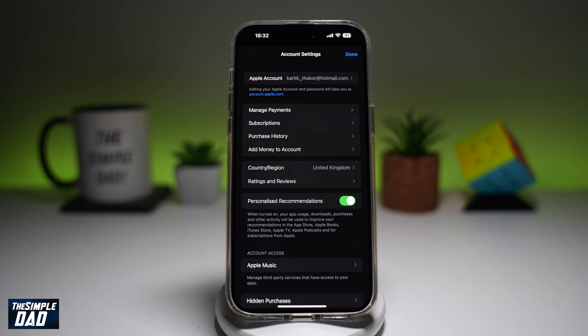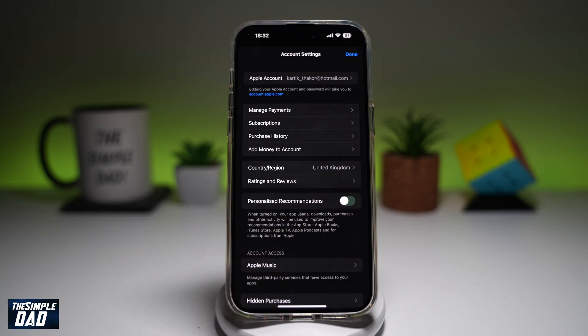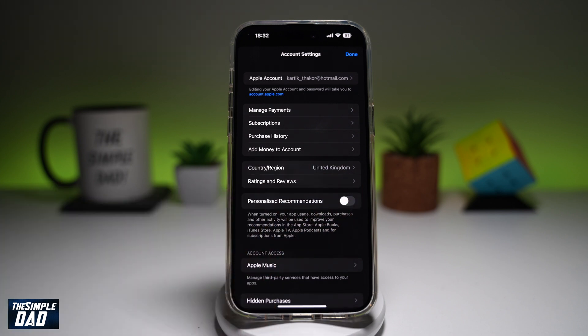So if you don't want Apple to recommend anything, go ahead and turn that off. And that will now turn off personalized recommendations.